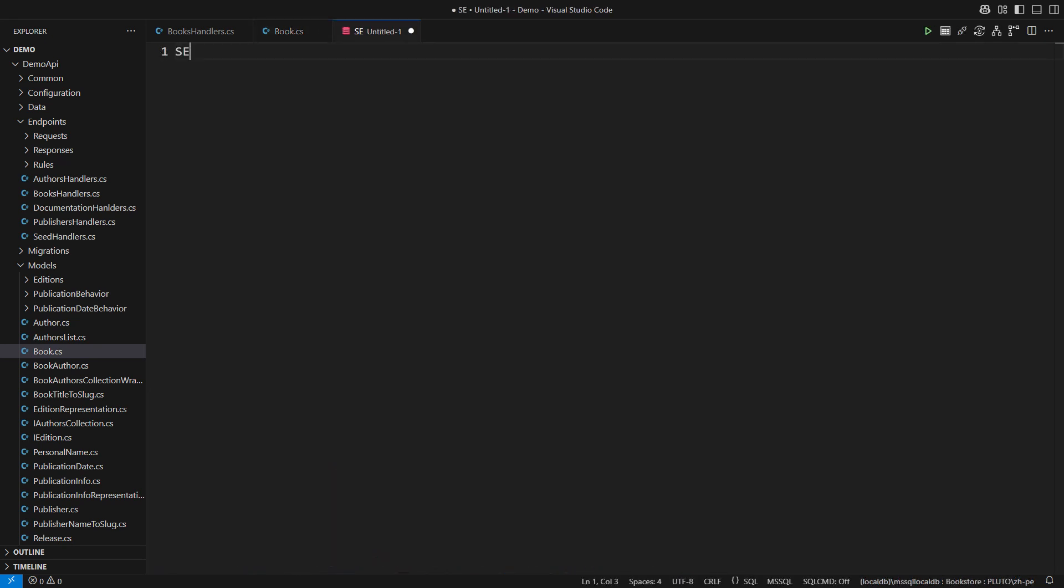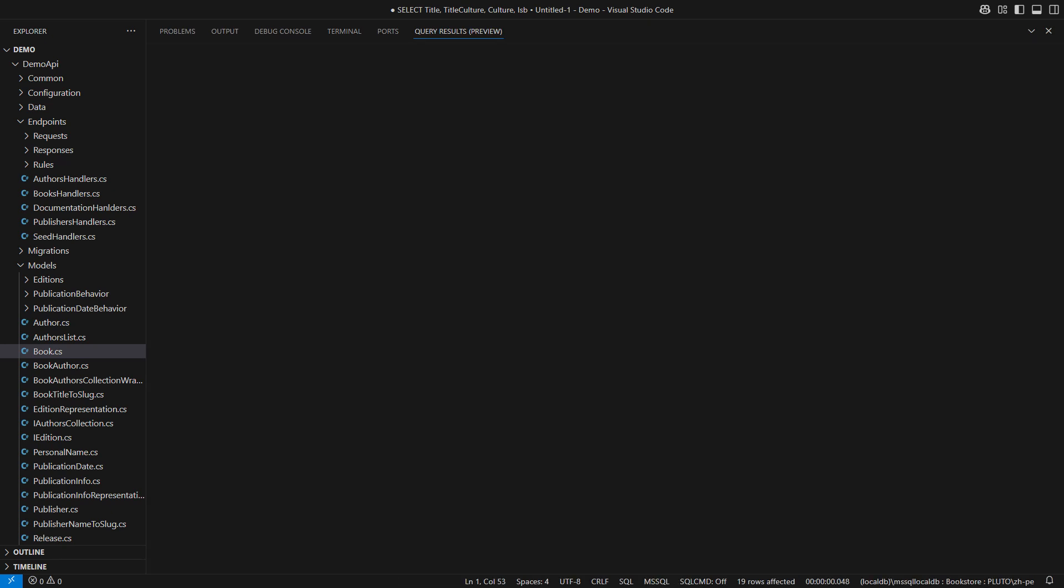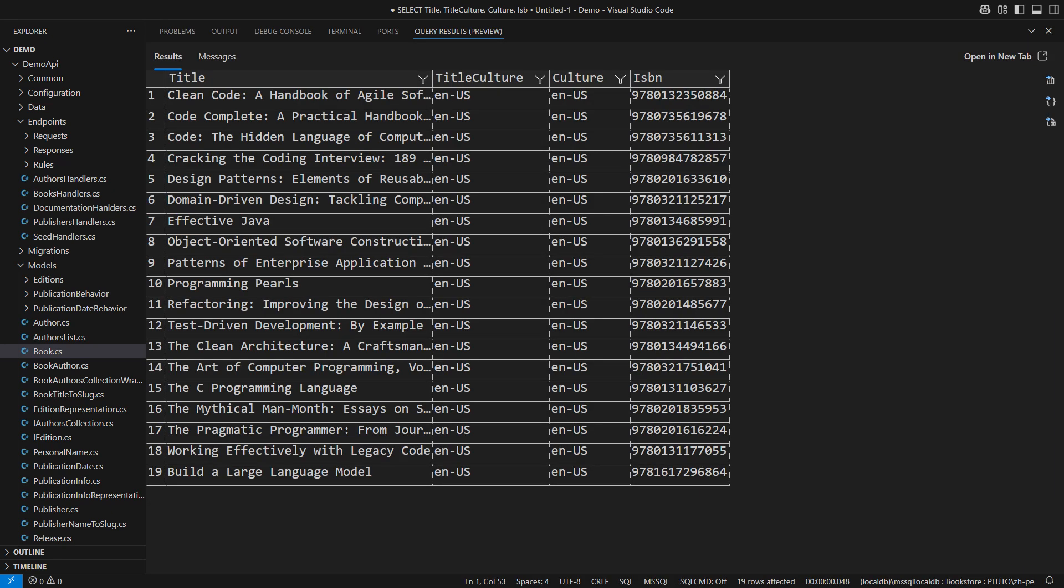Let me show you the database. I'm querying the books table. You can see the data about a handful of books. Each has a title, a title's language, the book's language, and the ISBN. This is fine. The database should only contain plain data.